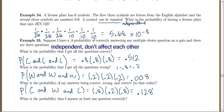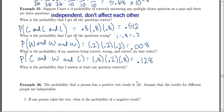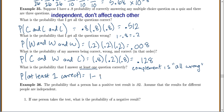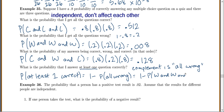What is the probability that I answer at least one question correctly? Whenever you see 'at least one,' remember we need to use the complement. The complement of at least one correct is that they are all wrong. So the probability of at least one correct equals 1 minus the probability that they are all wrong — that is, 1 minus P(wrong and wrong and wrong). We found that to be 0.008, so 1 minus 0.008 = 0.992.